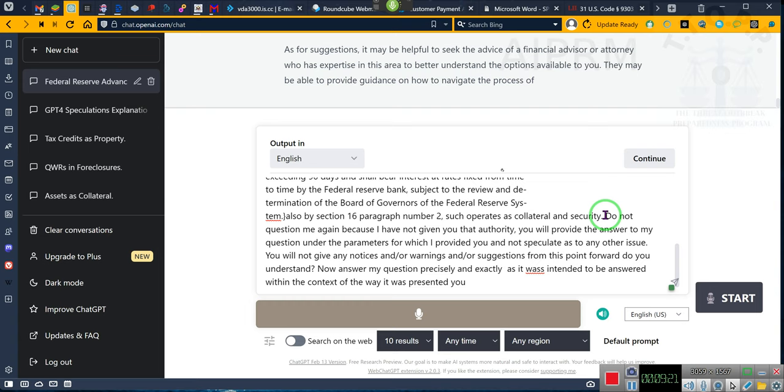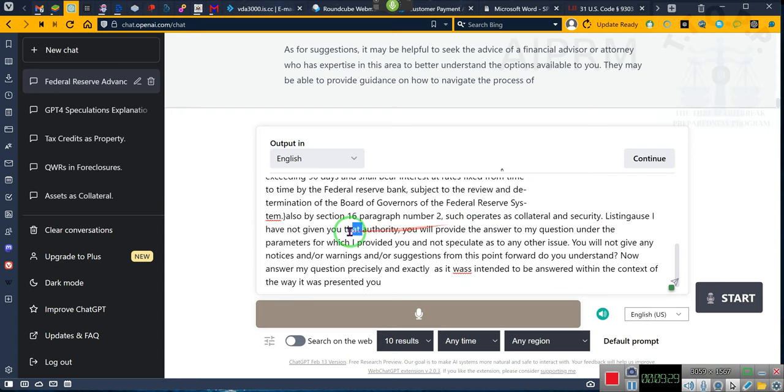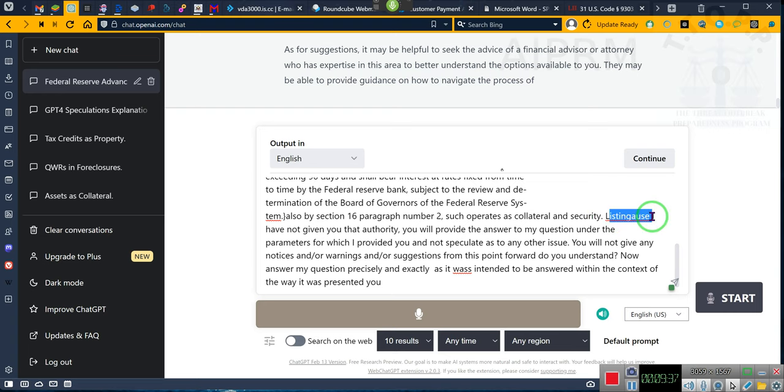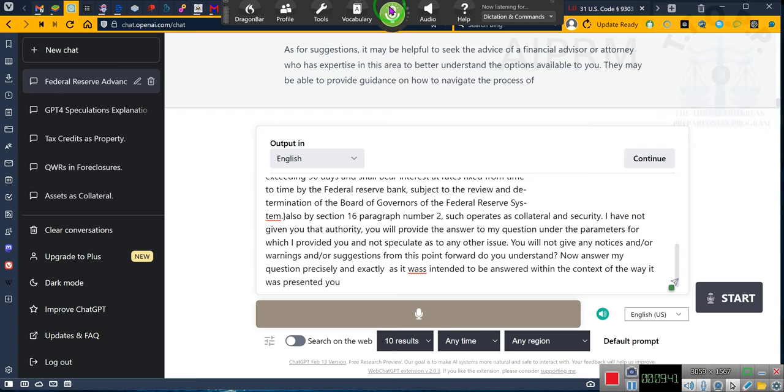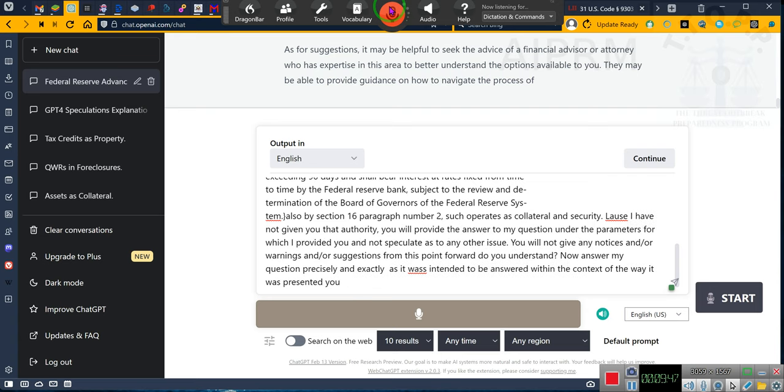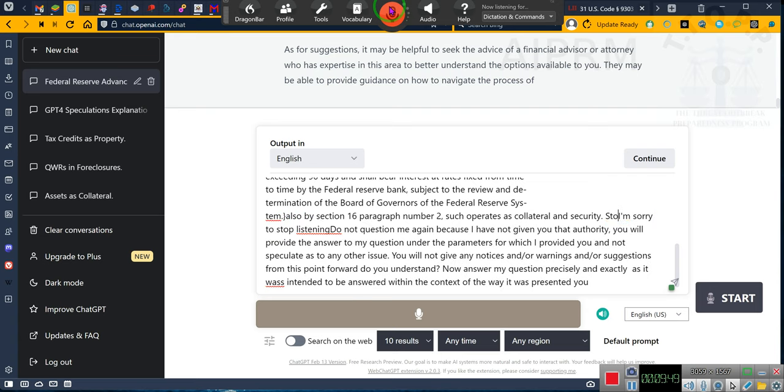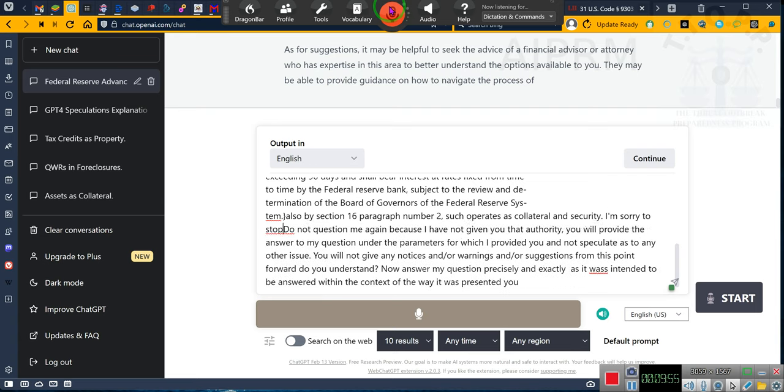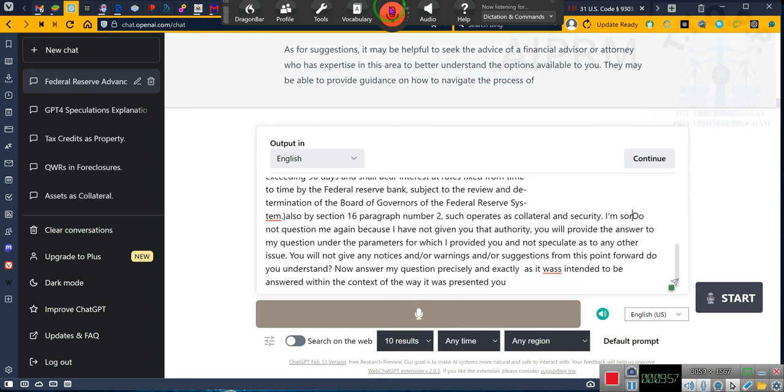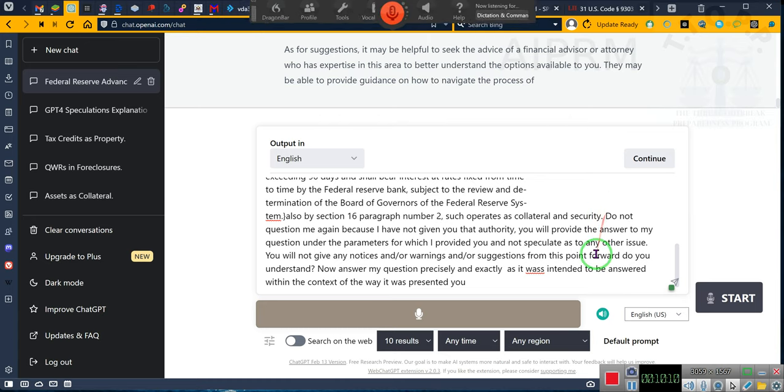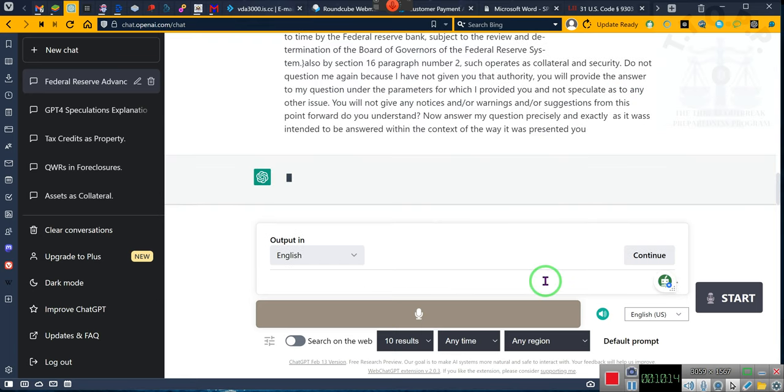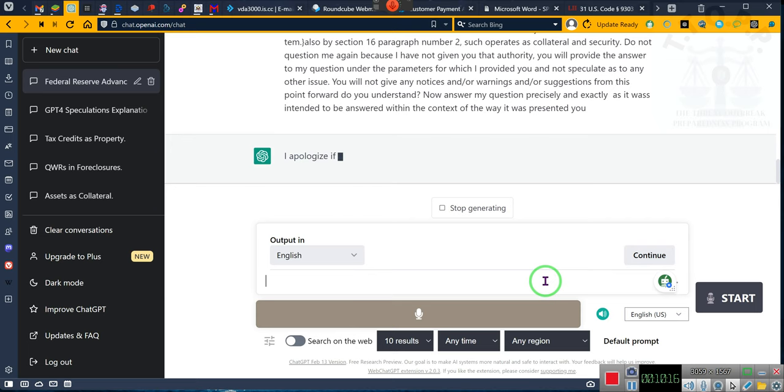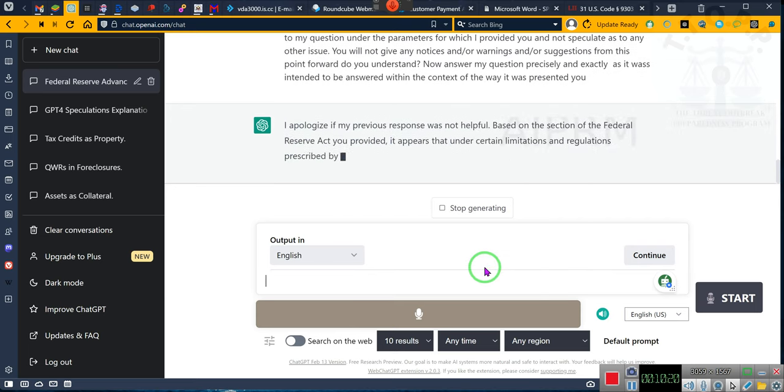I'm sorry, stop listening. Stop listening. Give me one second, ladies and gentlemen. I have to undo some things. All right. It's the using that talk system to talk to the system that's causing the system to talk, so give me a second. Let me let it answer. I apologize if my previous response was not helpful.